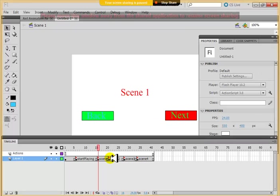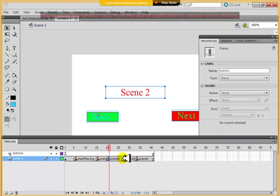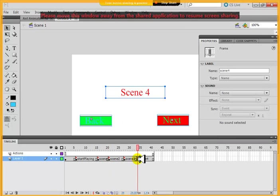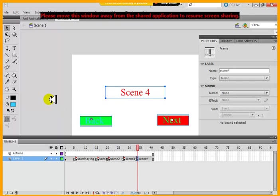And on scene two also, there's a back and next button. Scene three, there's a back and next button. Scene four, there's a back and next button. So, what they will do?